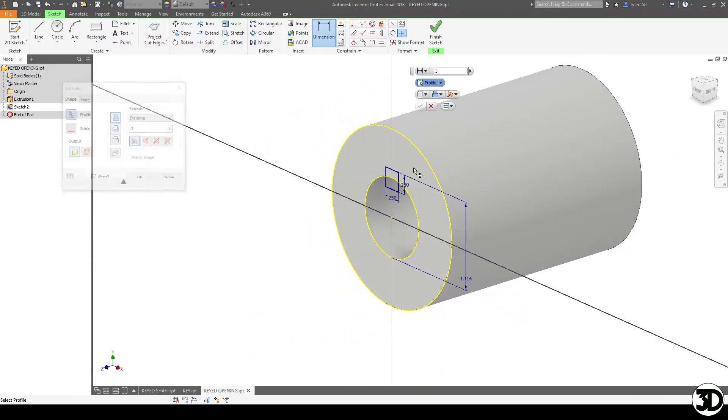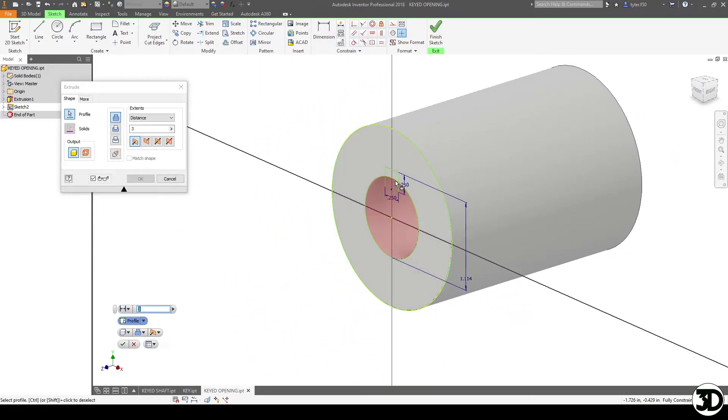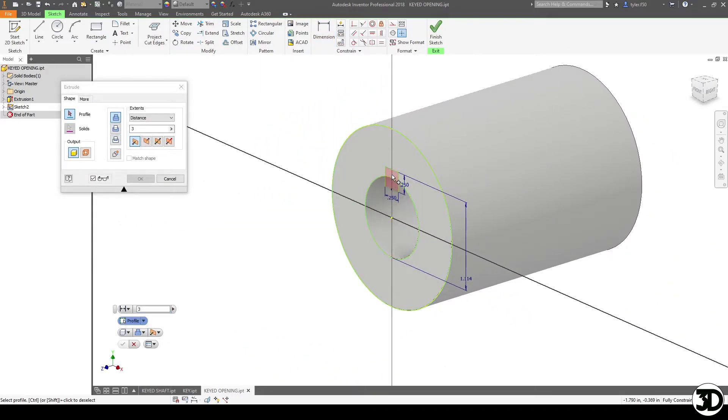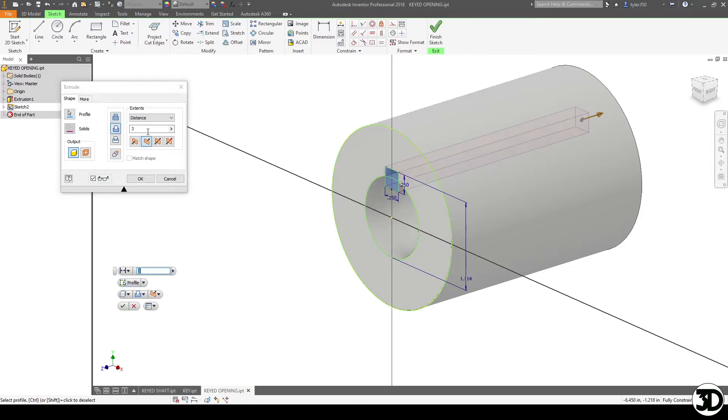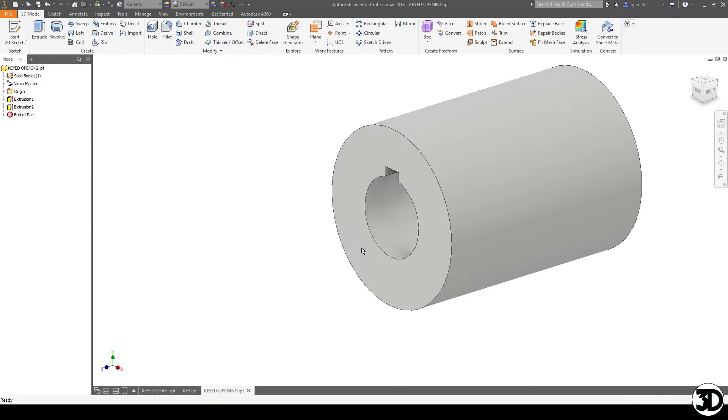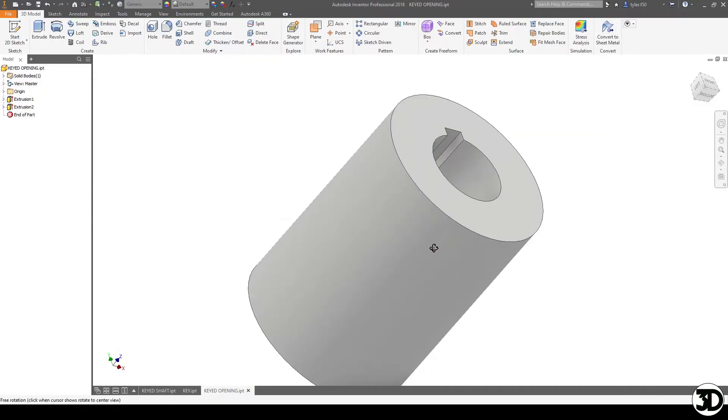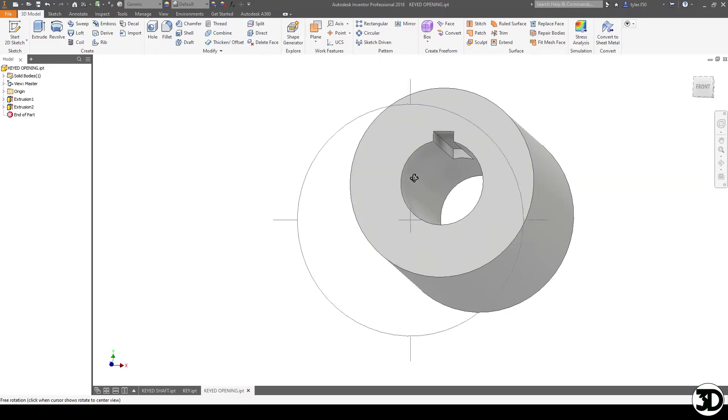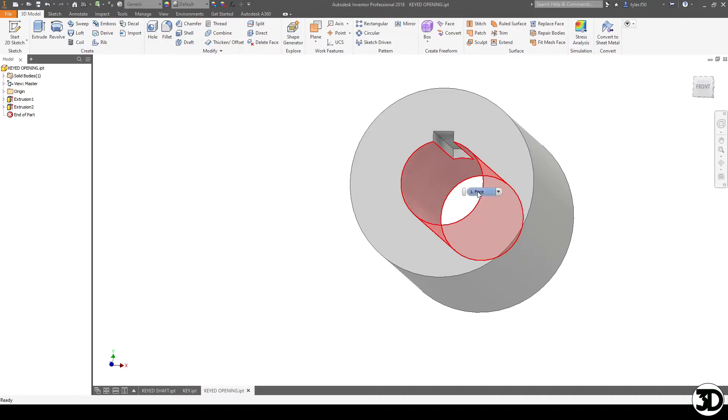So now when we extrude this portion backwards we're going to extrude cut I'm going to do 1.5 inch cut inside. So it's only going to go halfway in. So the great thing with keyways is it could be a stopping point for your portion if you want it to sit in only so far.